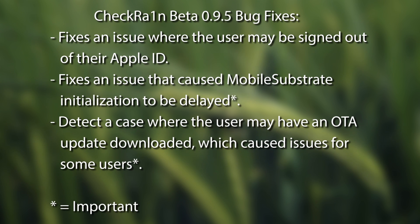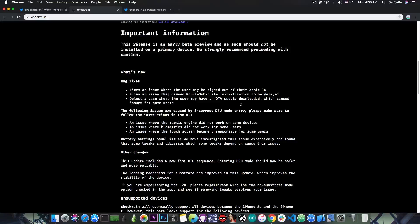Fixes an issue where the user may be signed out of their Apple ID, and fixes an issue that caused mobile substrate initialization to be delayed. Detect a case where the user may have an OTA update downloaded, which caused issues for some users, so these are the important things of this beta.